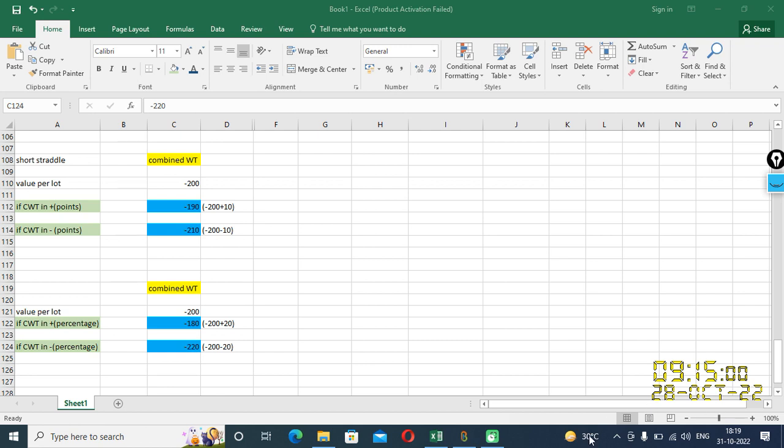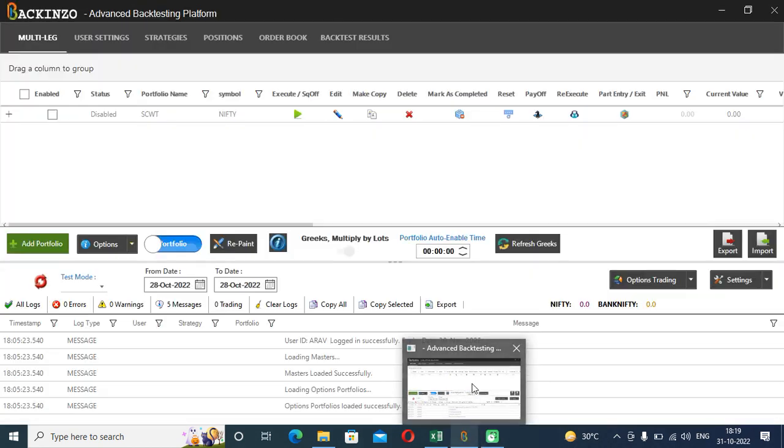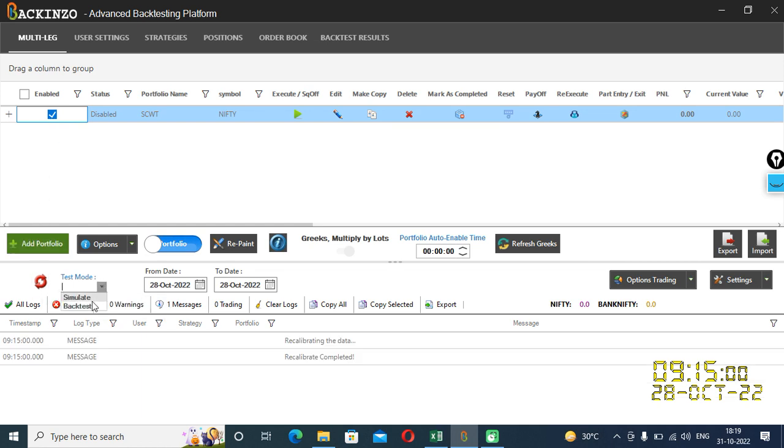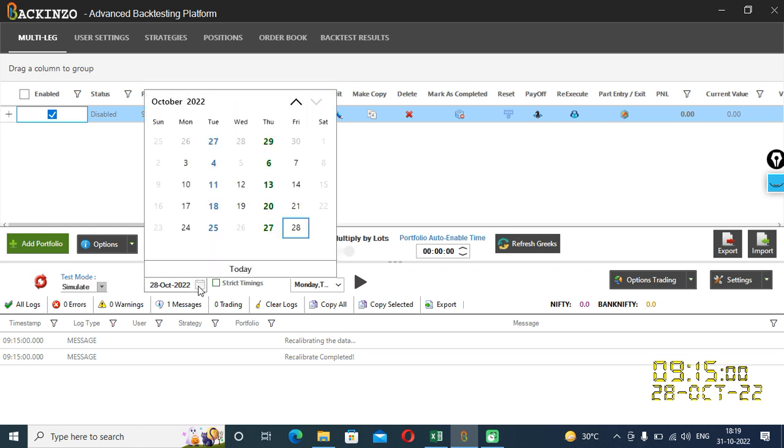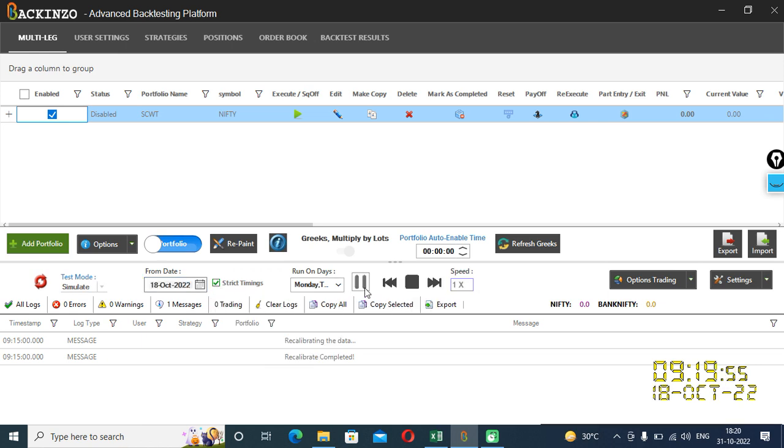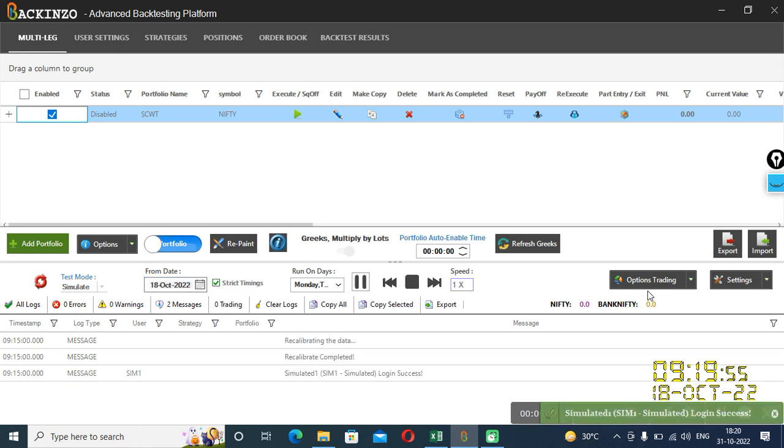Now I'll take you to the Backinzo interface and we'll run this portfolio. Enable it, recalibrate it, and we'll run it over simulator. You can choose date of your choice. So I am choosing 18 October 2022. Mark a strict timing and just play.